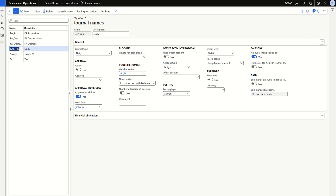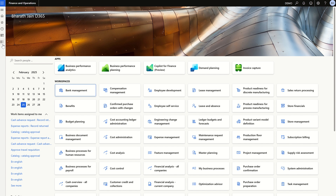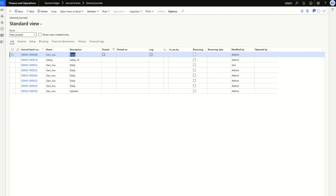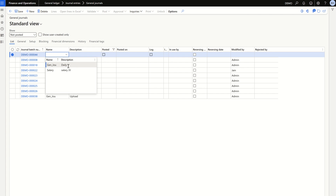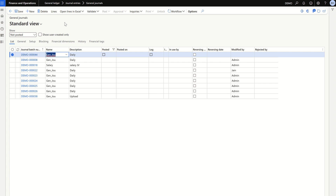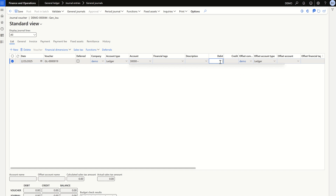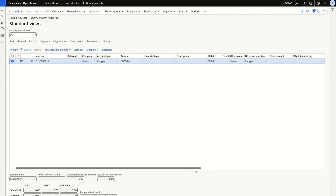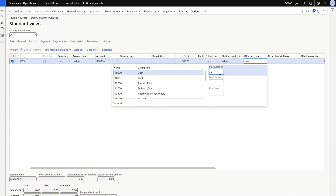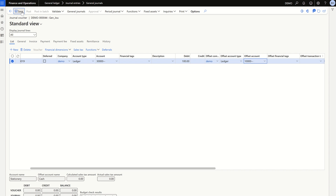Now let's do a quick demo of how the workflow works. Go to Journal > Journal Entries, click New, and select the journal name where the workflow is assigned. As soon as you select it, you can see the Post button is grayed out, and you will see a toggle button called 'Workflow' which is used to submit the transaction. Go to Lines and fill in the transaction — select the account, enter the amount, and select the offset account.